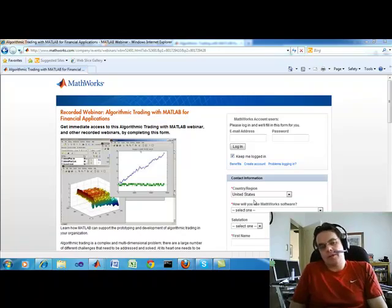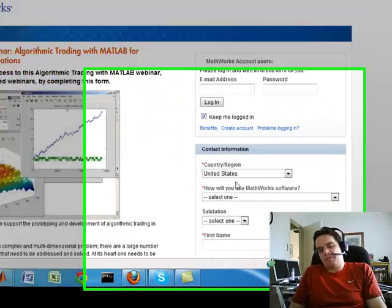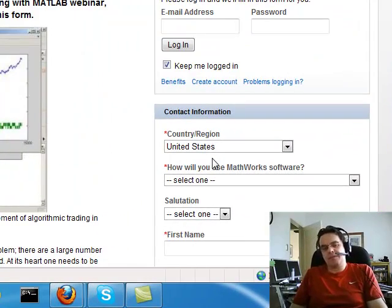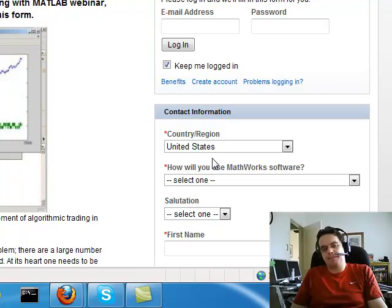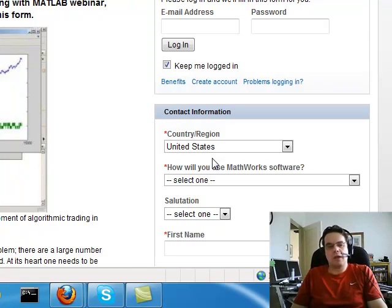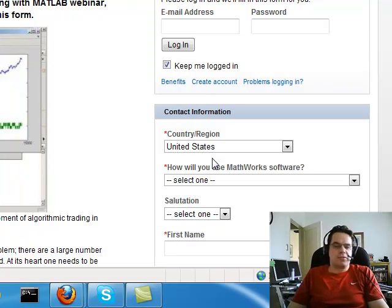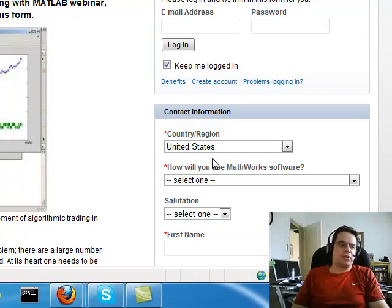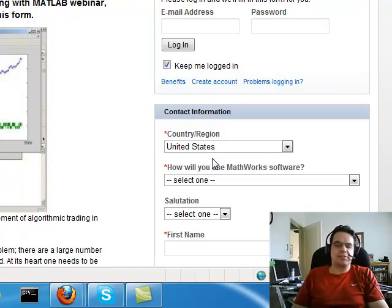Well, hello there. This is Brian from Quantlabs.net. Just wanted to go over this week's summary of things that I've learned, things that will help you out.